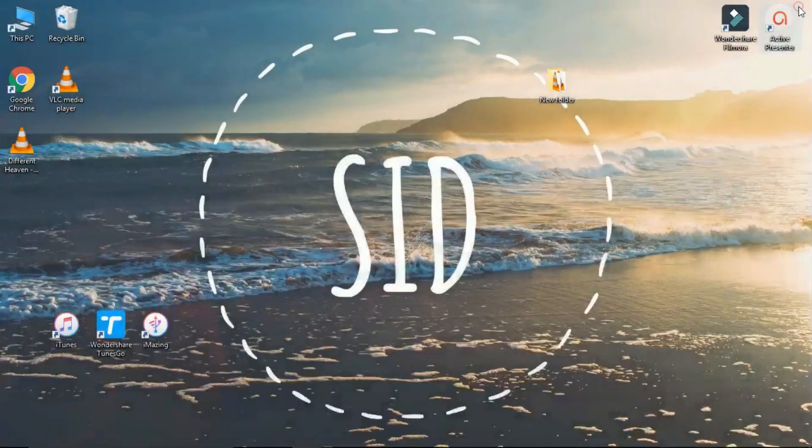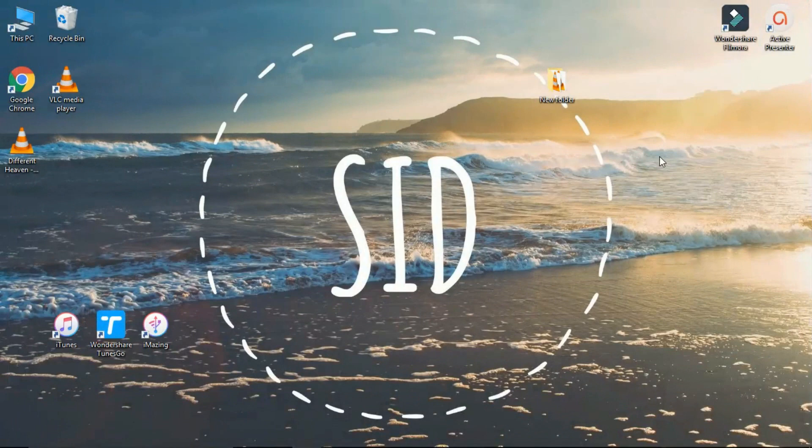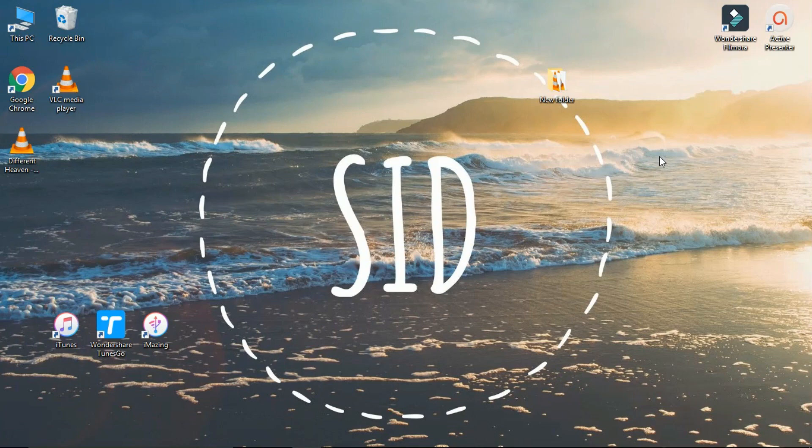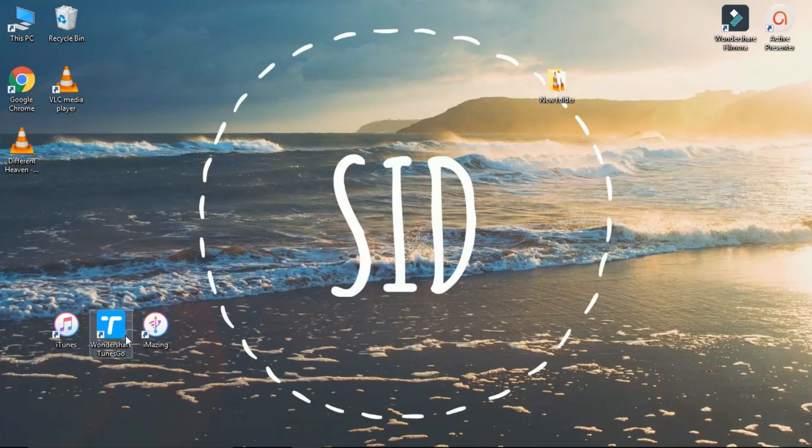I will show you how to copy using Wondershare Tunes Go. The same process applies for iMazing also. Links for downloading these sites are in the description below. So download Tunes Go or iMazing, and after installing them, open Tunes Go.